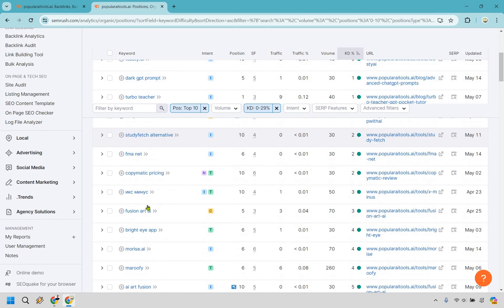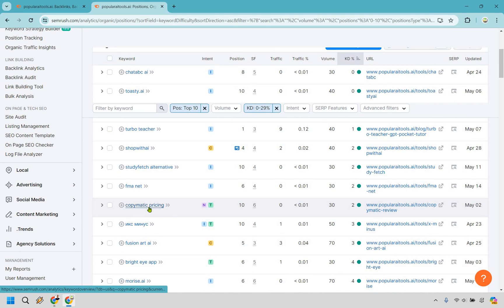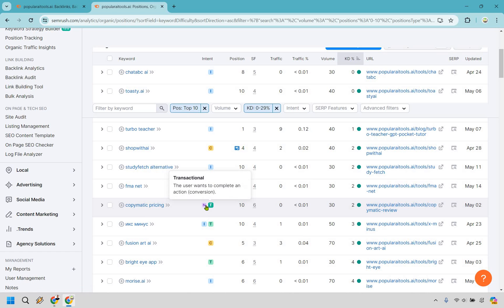Scrolling down, a lot of these are basic keywords, but something like 'copymatic pricing' looks fantastic. It says it's transactional as well as navigational. In my opinion this is a fantastic keyword — product name plus pricing — because someone usually has that one last question: how much does it cost, what's the monthly price, what are the plans, are there any discounts, is there a trial? I do a lot of software — that's my favorite niche — and pricing keywords are very good, especially when they're easy to rank for. The keyword difficulty is two.